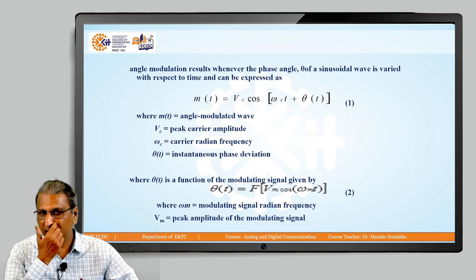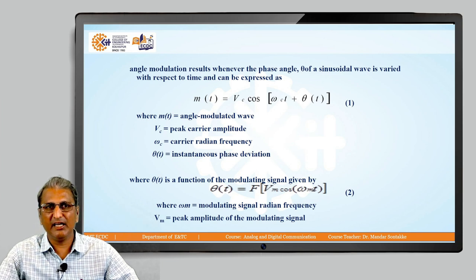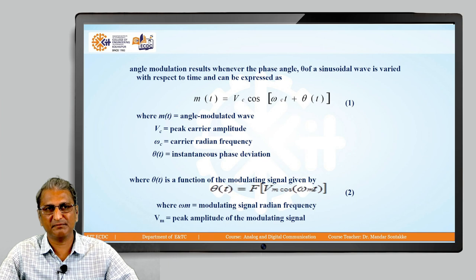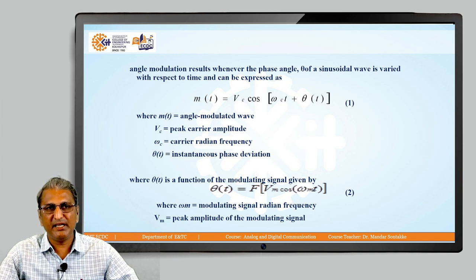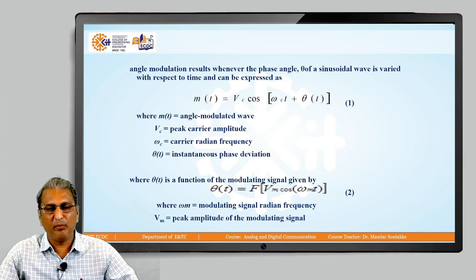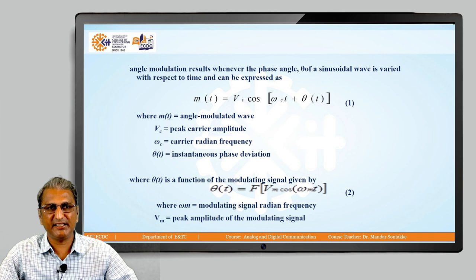The general equation of the angle modulated wave is M(t) = Vc · cos(ωc·t + θ(t)), equation number 1. Where M(t) is the angle modulated wave, Vc is the peak carrier amplitude, ωc is the carrier radian frequency, and θ(t) is the instantaneous phase deviation.